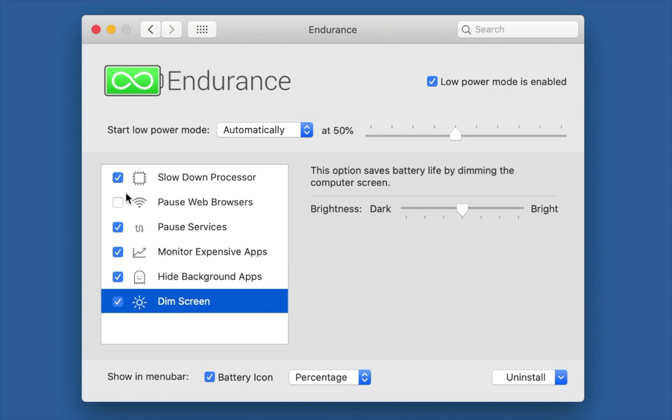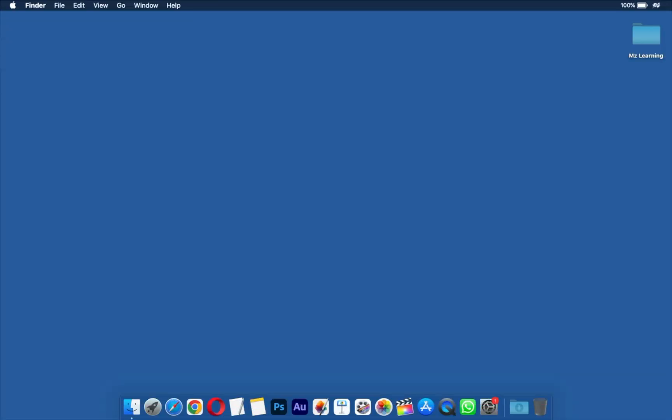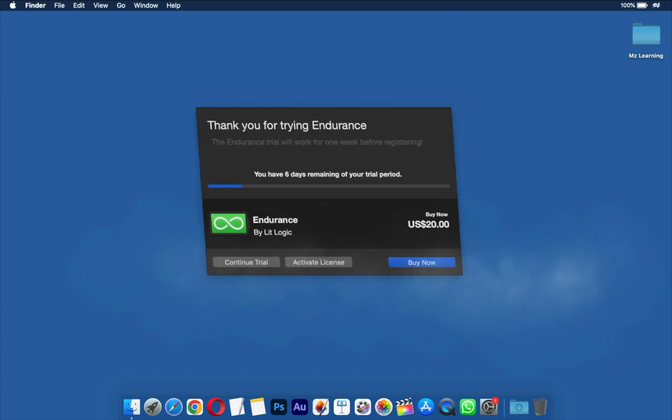Of course, you can uncheck any of these items if you don't want to use them in low power mode. Endurance is a paid app, but you can use the trial version for free for up to one week.